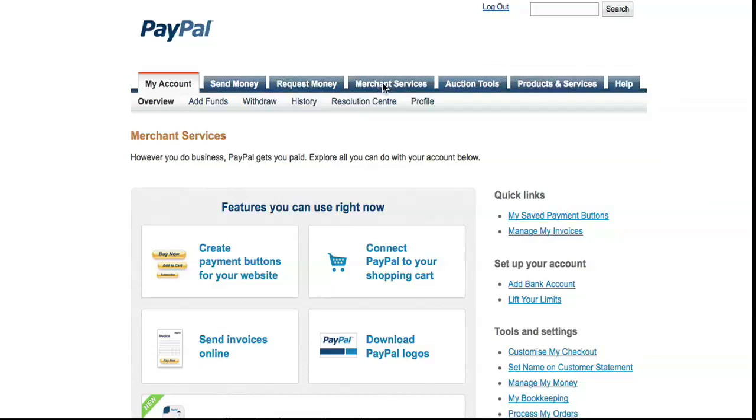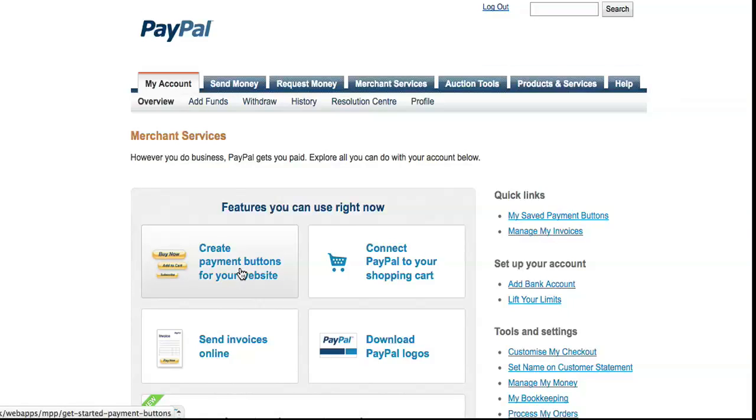Once logged in, there's a tab there called Merchant Services. Click on that tab and you'll get this page: Create Payment Buttons for Your Website. Click on there.